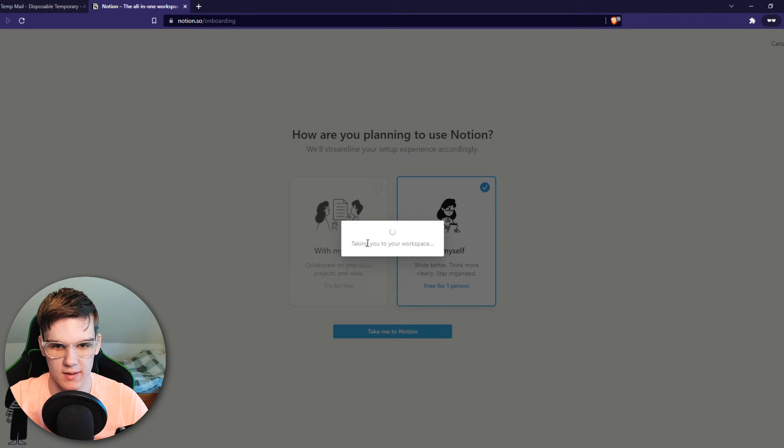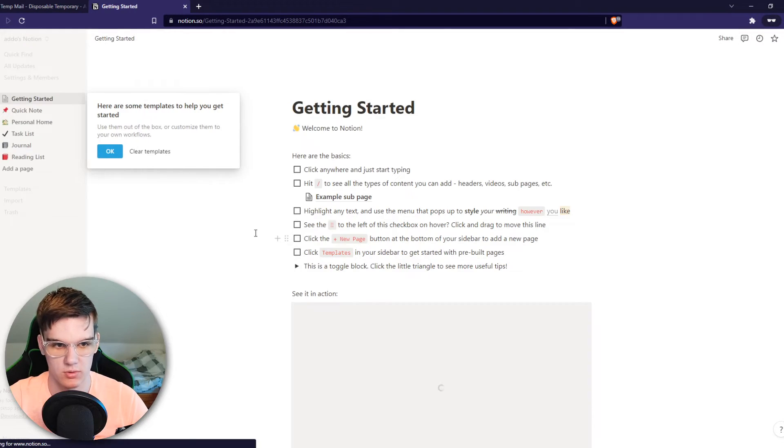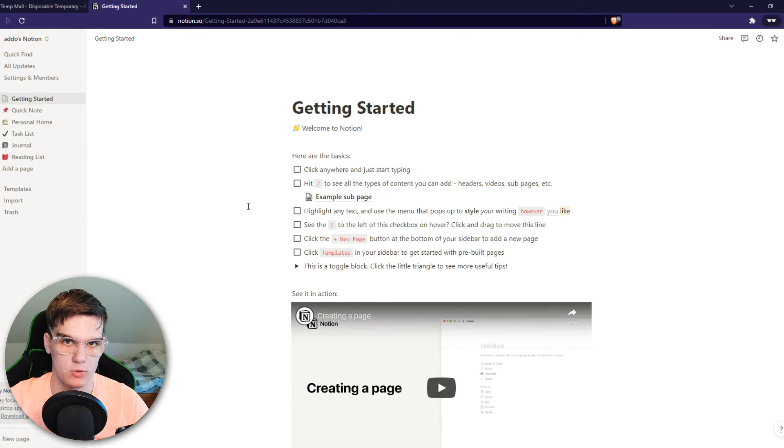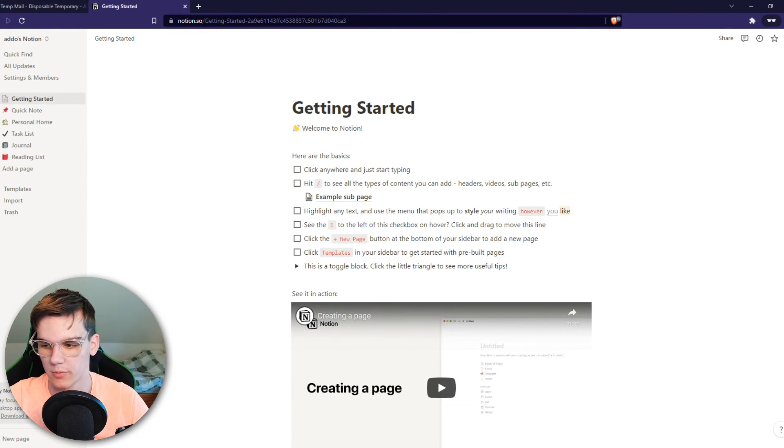Just like that. Now it's getting ready, of course. Shouldn't take very long. And here we go. Now we have a new workspace made on our Notion account.